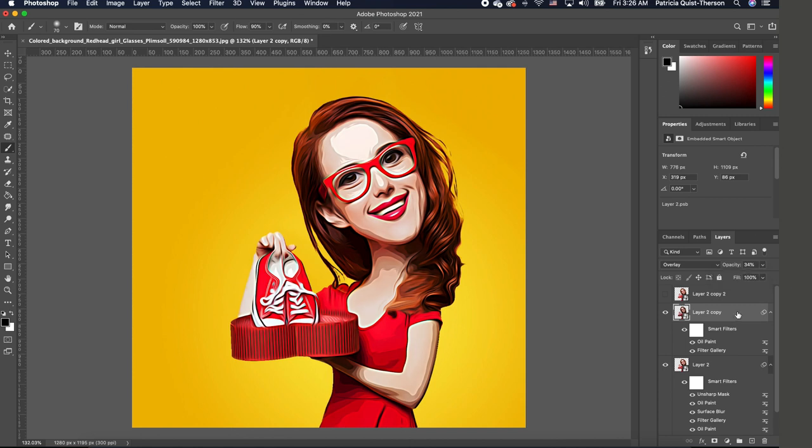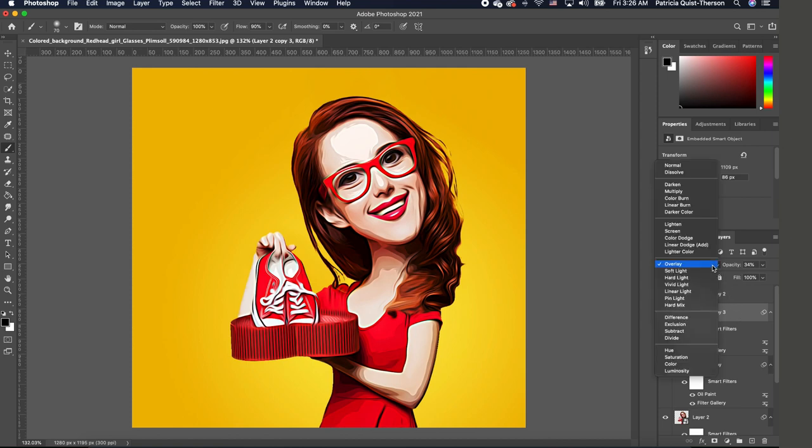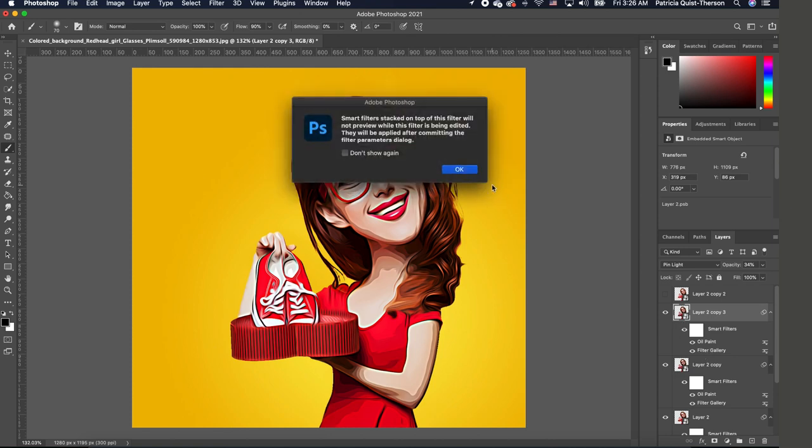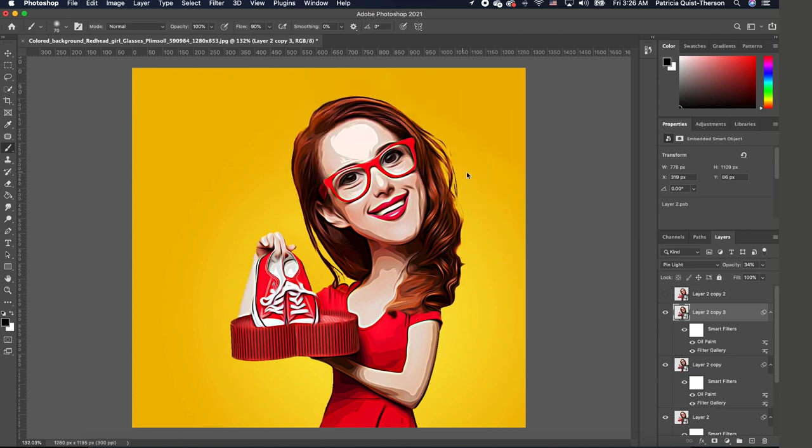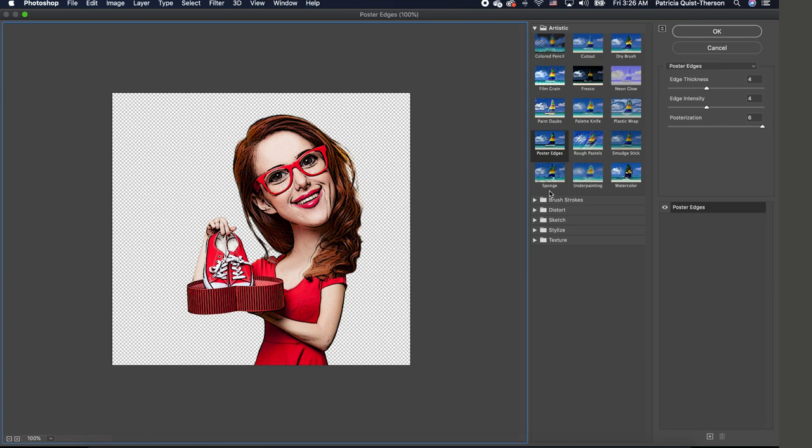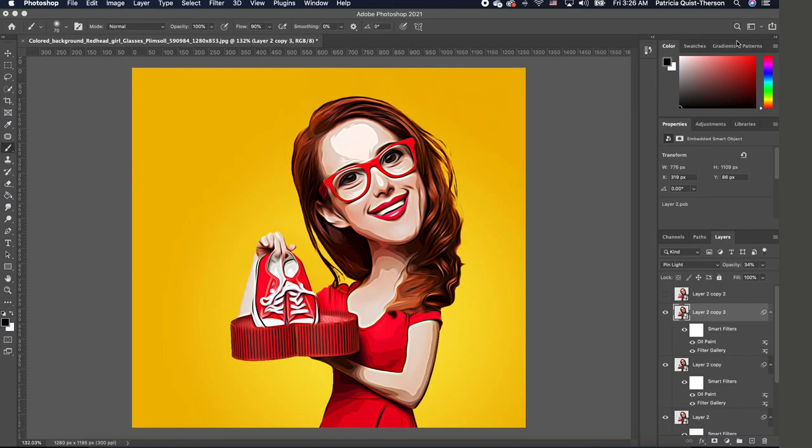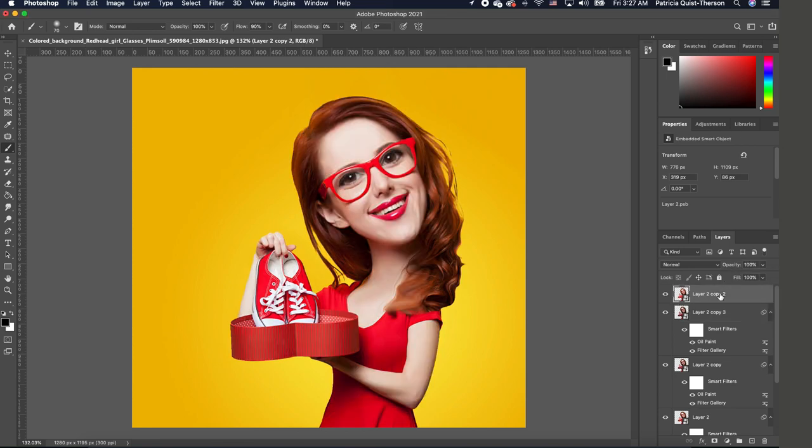So the next thing we're going to do is duplicate this layer, Command J. Now take this blend mode to Pin Light. So once we have it at Pin Light, we want to double click on our filter and click OK. Now it brings back up the Filter Gallery and we want to change our attribute from 4 to 6 and 7, 6. We're going to click OK and with that we are going to increase the opacity a little to about 50.